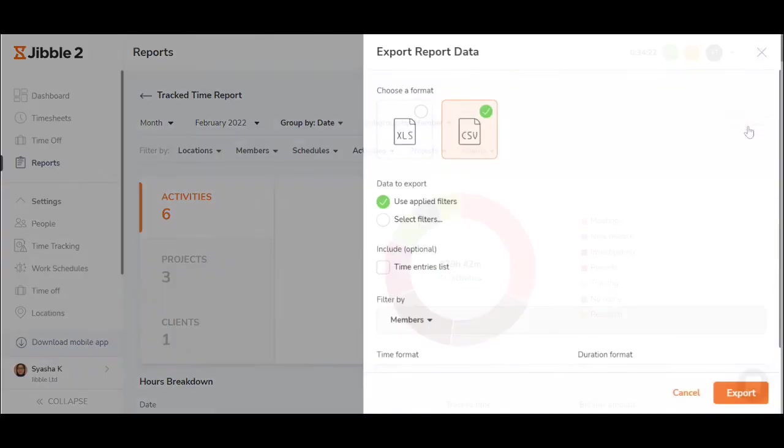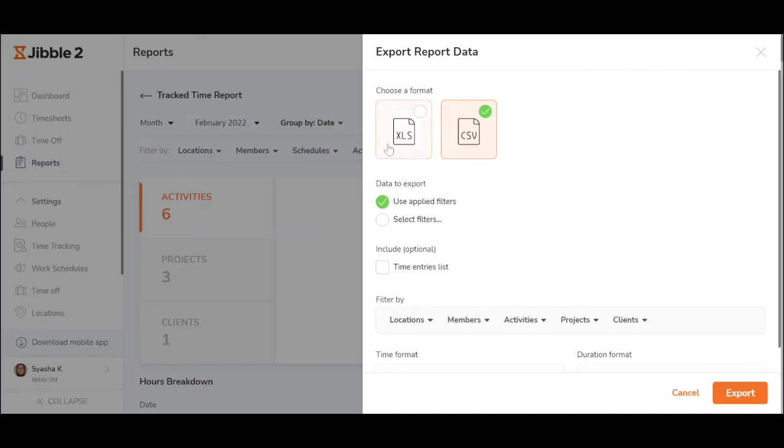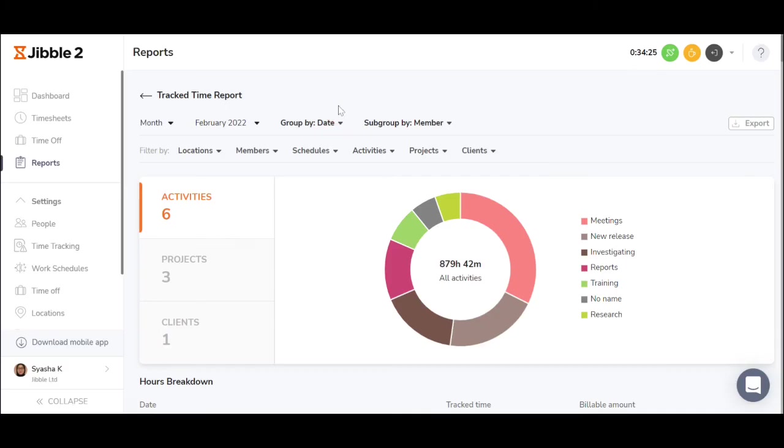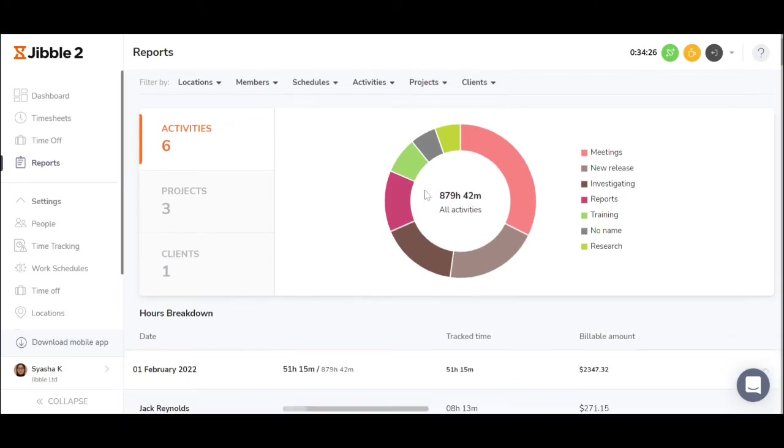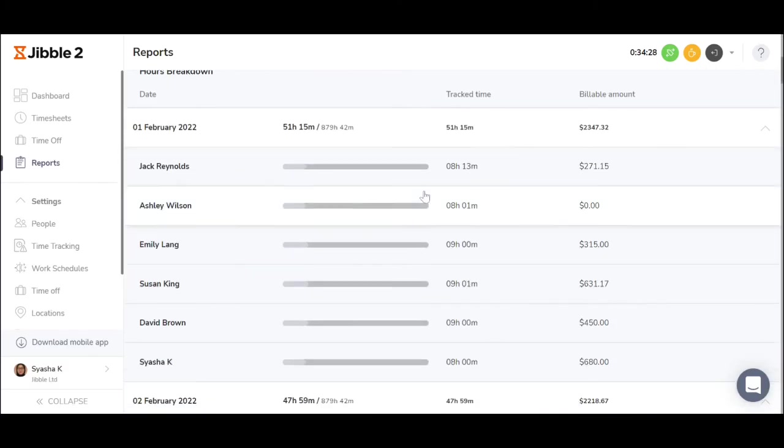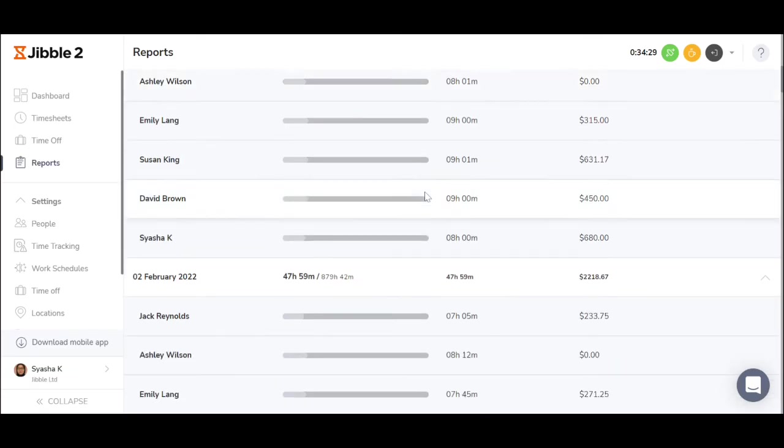Reports can also be exported into a CSV and Excel format, and you can also see the breakdowns in the system.